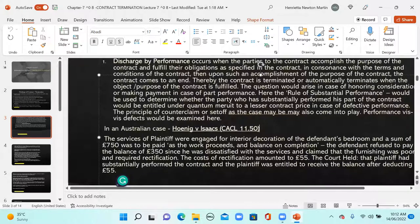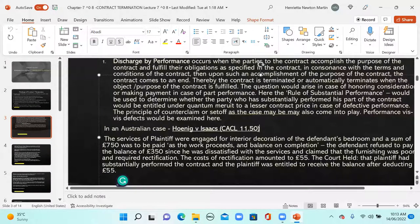The question arises in case of part performance — the rule of substantial performance would be used to determine whether the party who substantially performed is entitled to the contract price under quantum meruit. This is a principle where, in case of defective performance, the consideration is reduced accordingly. The principle of counterclaim or set-off may also come into play, and performance vis-à-vis defects will be examined.